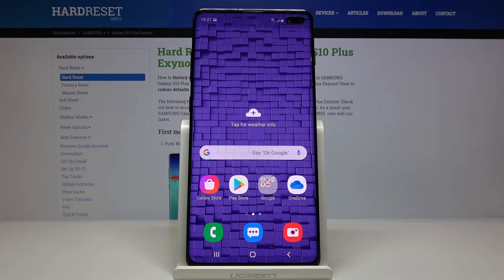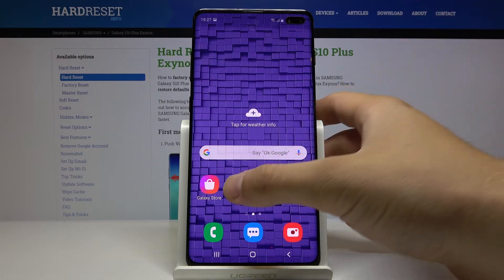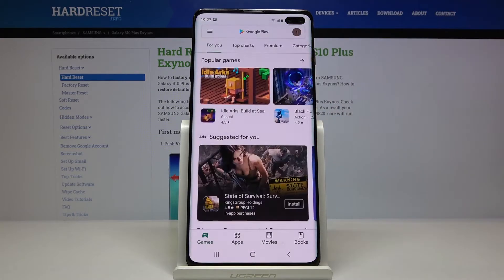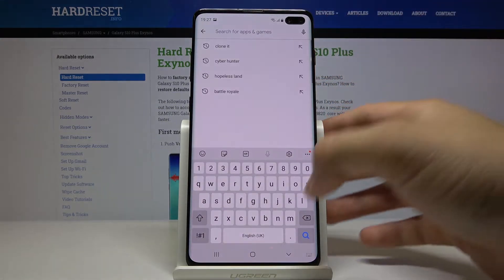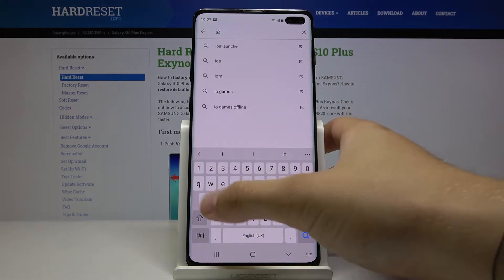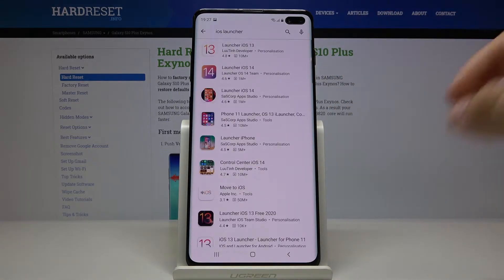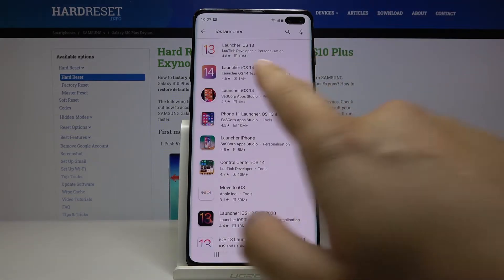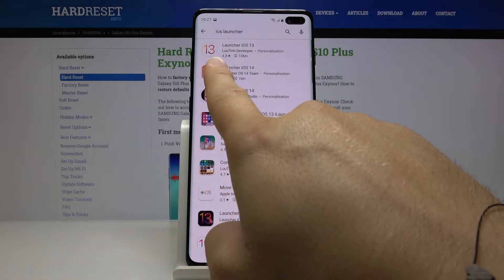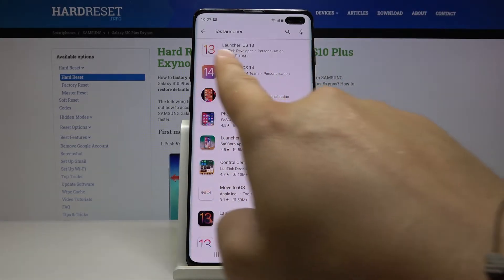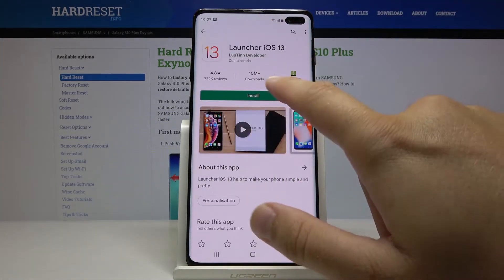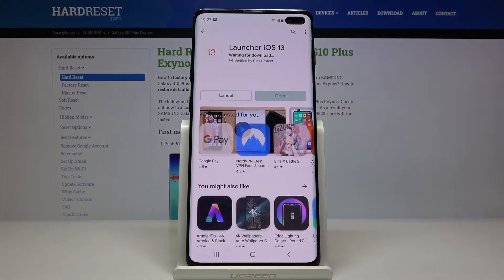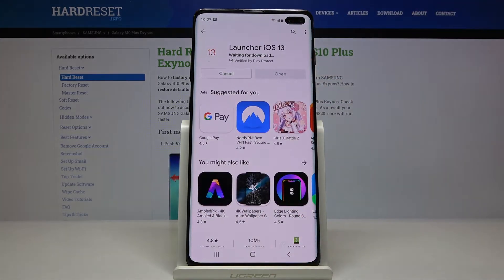So let's start from the Play Store. Tap on the search bar and type here iOS Launcher. Select the application from the Lutin developer — there's this one. Click on it, tap on install, and right now we have to wait a little bit.